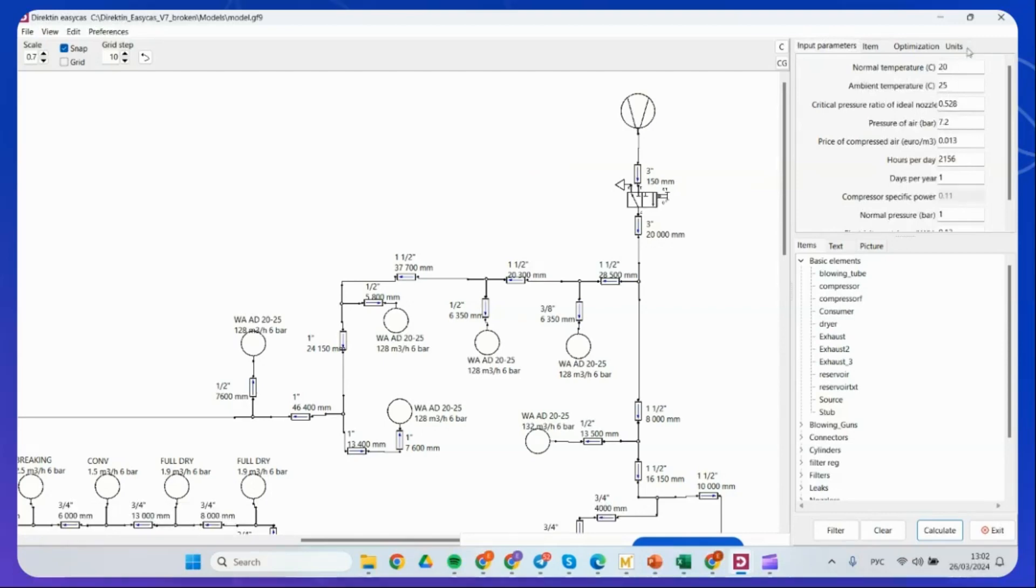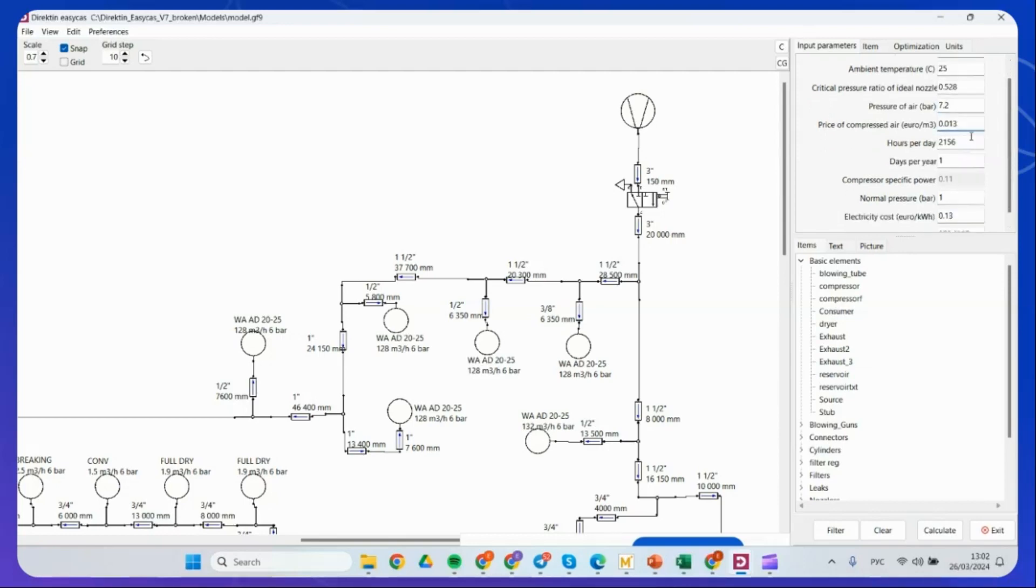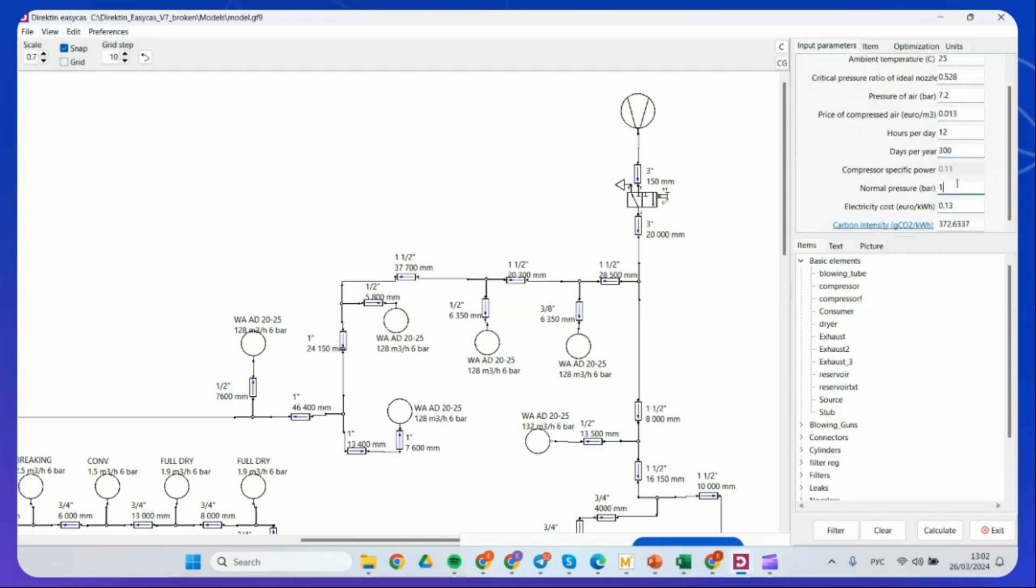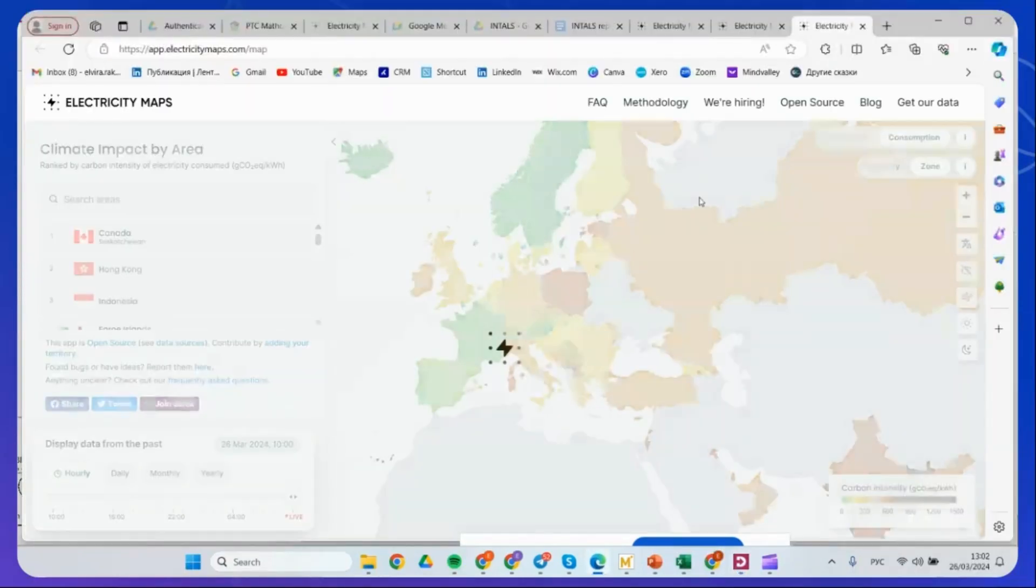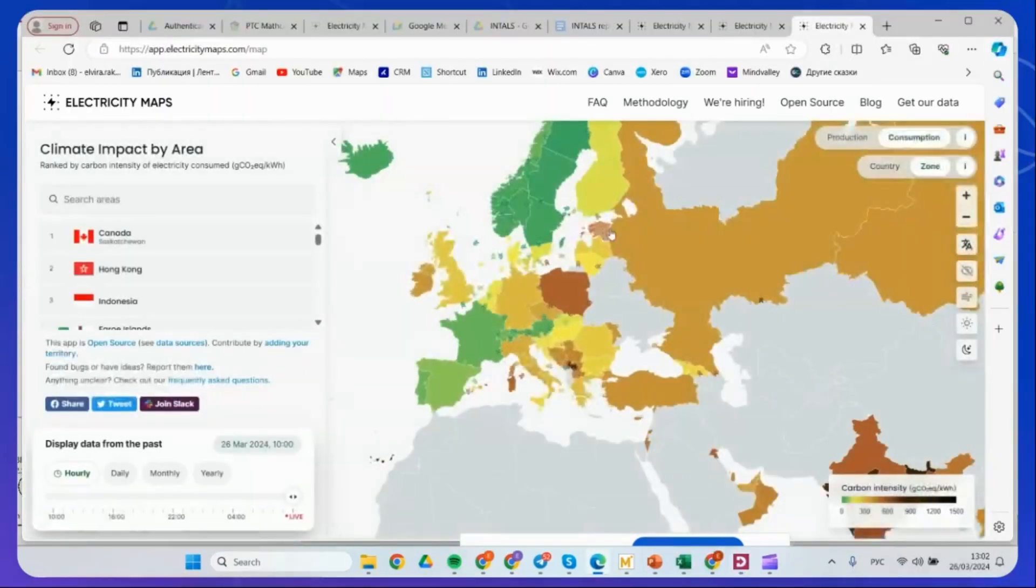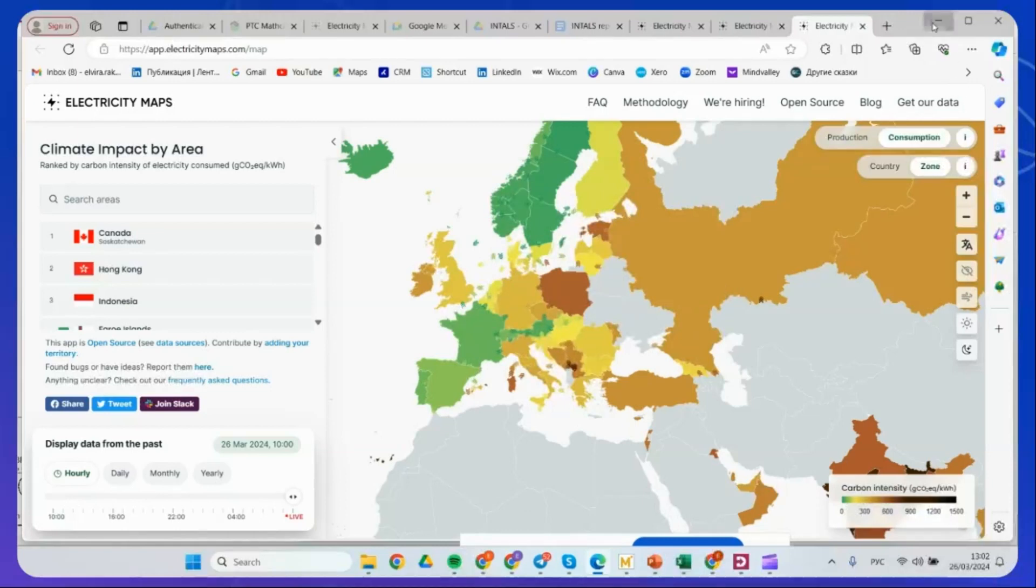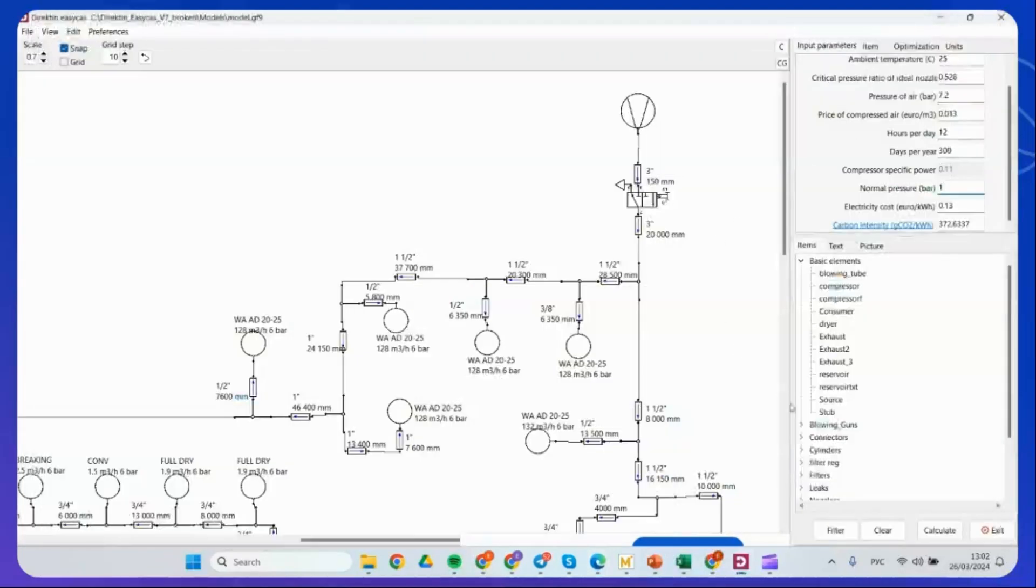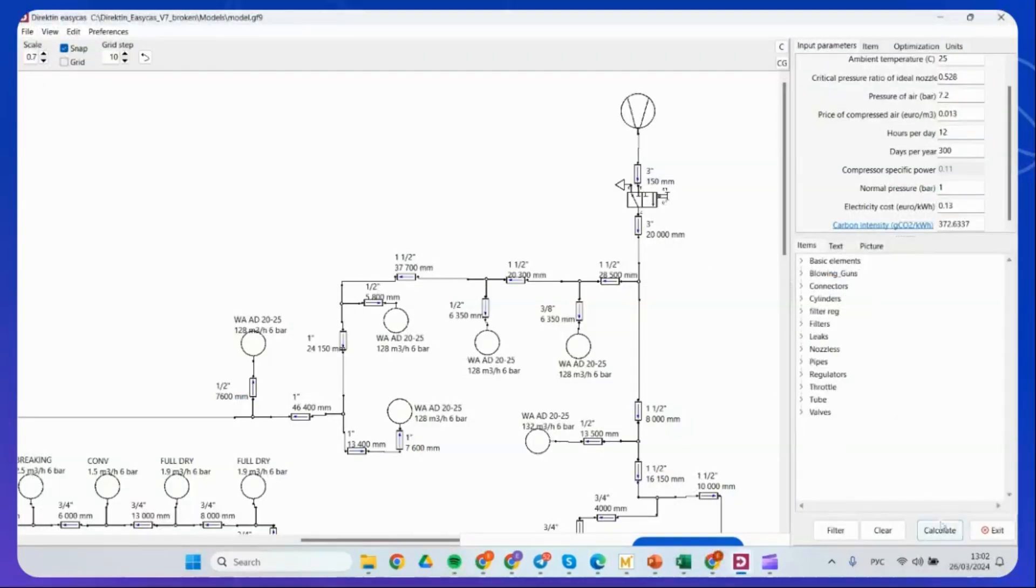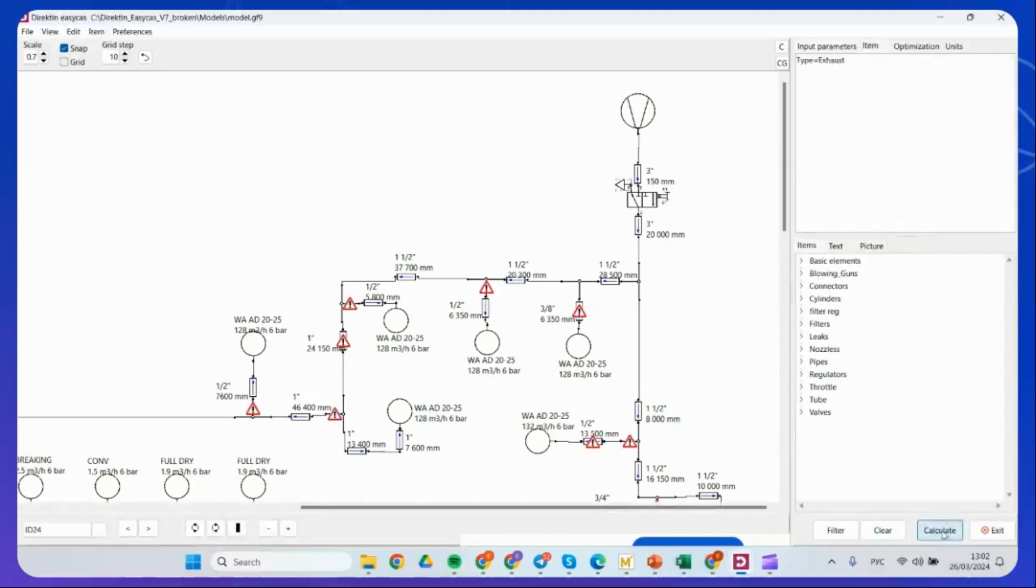After this, we go into the input parameters and we put the pressure at the compressor room. The compressor costs how long the system operates. For example, it's 12 hours a day and 300 days a year. We also put the normal pressure, the atmospheric pressure. You can calculate it below water or also in space. Electricity cost and also carbon intensity. You can use the electricity map to choose the country you're calculating and put this coefficient to see what the carbon emissions are associated with. Then go ahead and press and calculate.